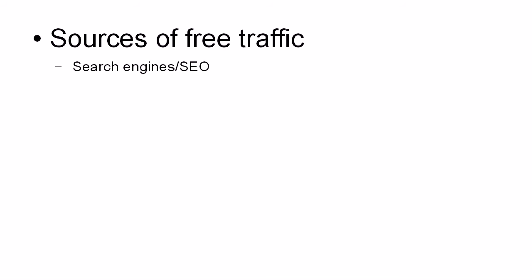you're going to get a lot of traffic directly to your squeeze page. And it's all completely free.